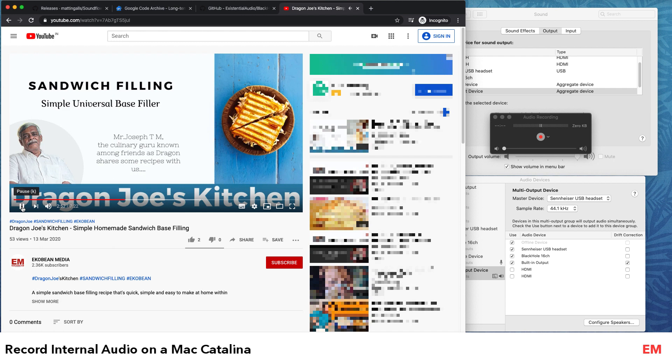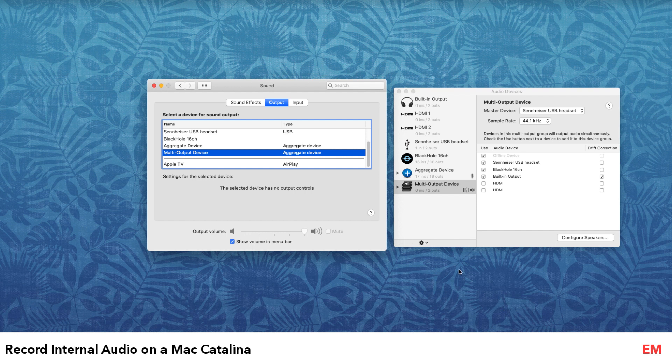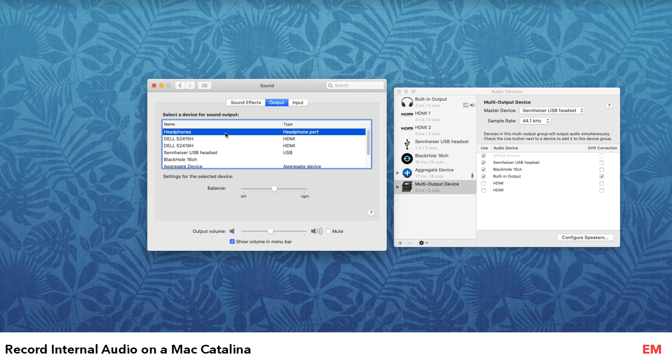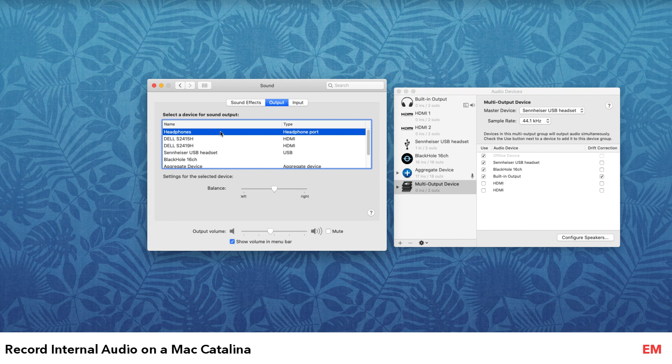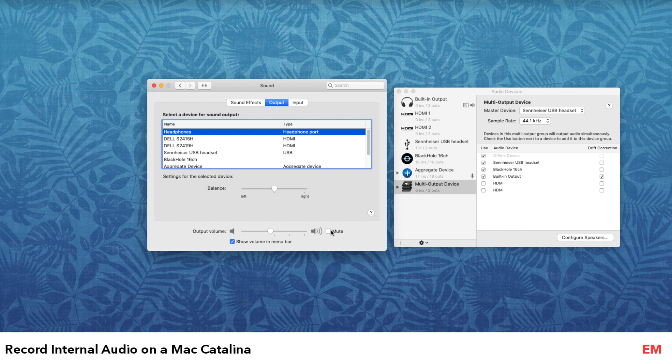One more small thing: when you switch back to the output device that you normally use, the speaker, you may have difficulty. This may or may not happen - I have got this issue, so this is a solution. You may or may not have this issue of no sound coming out from the speaker. If that happens, just click the mute once and then unmute again, so the sound will pop back up.